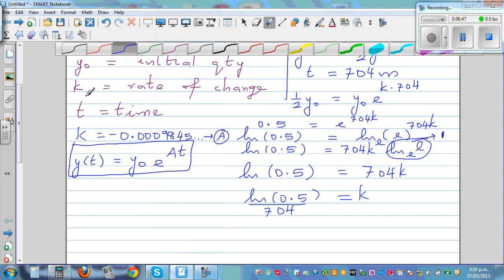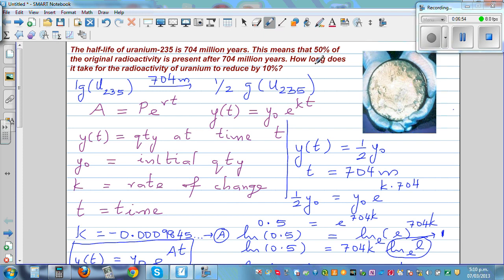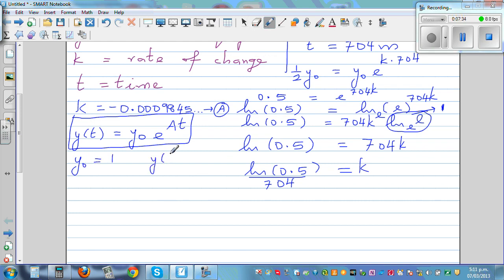Now let's come back to the question: how long does it take for radioactivity to reduce by 10%? To reduce by 10% means 90% is remaining. So if your initial y₀ is 1, then y(t) is 0.9, because what remains is 90%, which is 0.9.